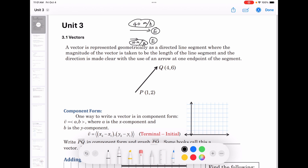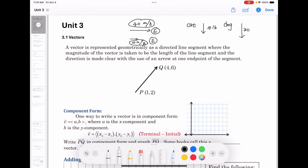Weight is also a vector. For example, my cat is about 10 pounds, and the direction of the weight is going down because of gravity. My dog is a little heavier — maybe 30 pounds — and also has the direction going down because of gravity.